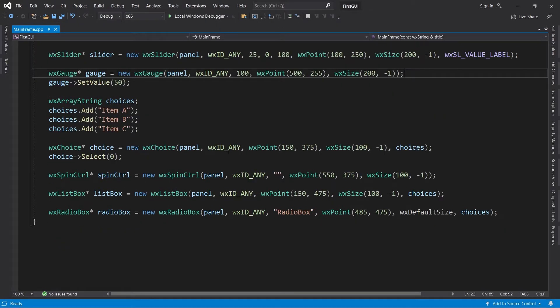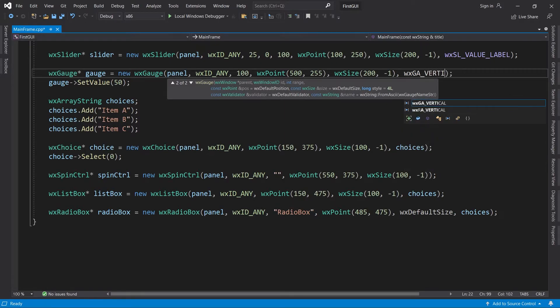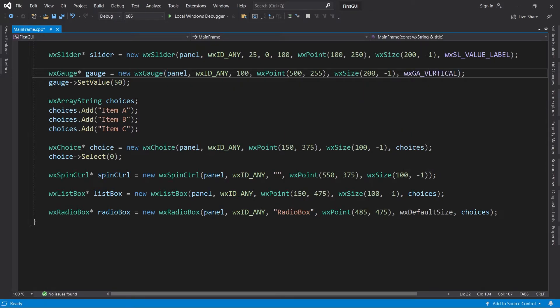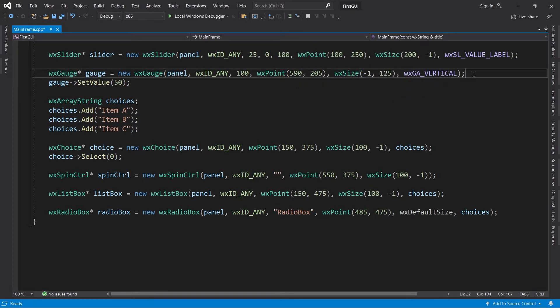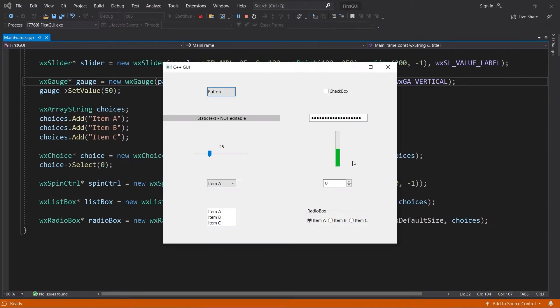We cannot change much about the gauge, but let's make it vertical instead of horizontal. I will also change its position and size.